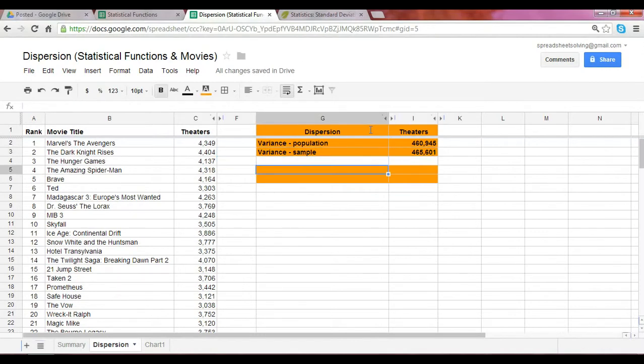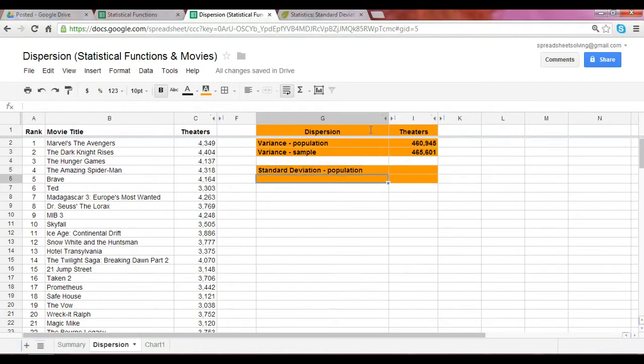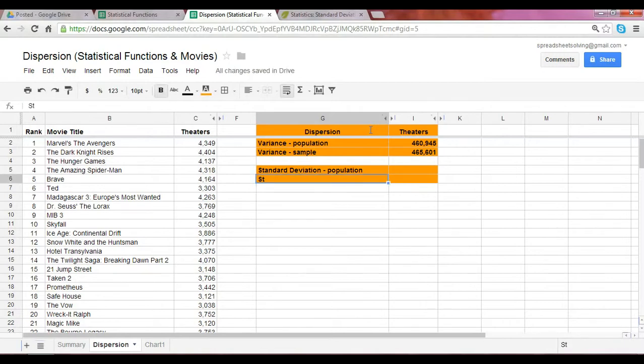Another term you may have heard before, and it's actually quite common, is the standard deviation. The standard deviation, again, you could look at it from assuming that you use a population data set, and also assuming that you have a subset or a sample.